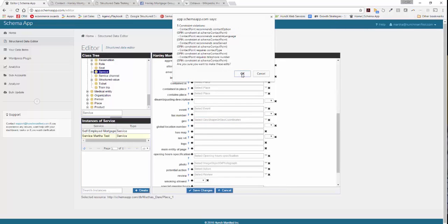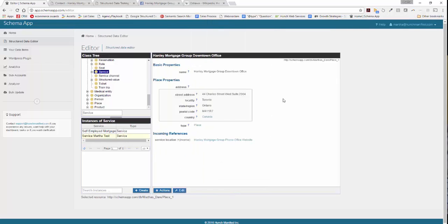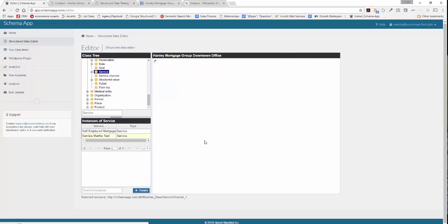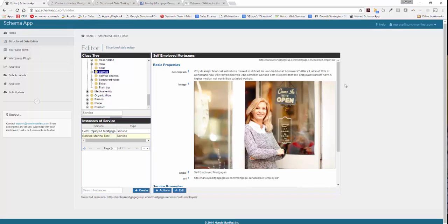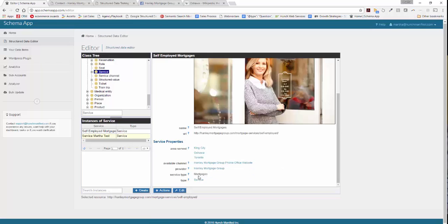Now you can see how this is all connected. It's coming from the Hanley Mortgage Group office, tied to our self-employed mortgages. This brings us back to our primary page that we're optimizing, describing the areas we serve, how you can contact us for the service, who's providing the service, and what type of service we're providing.